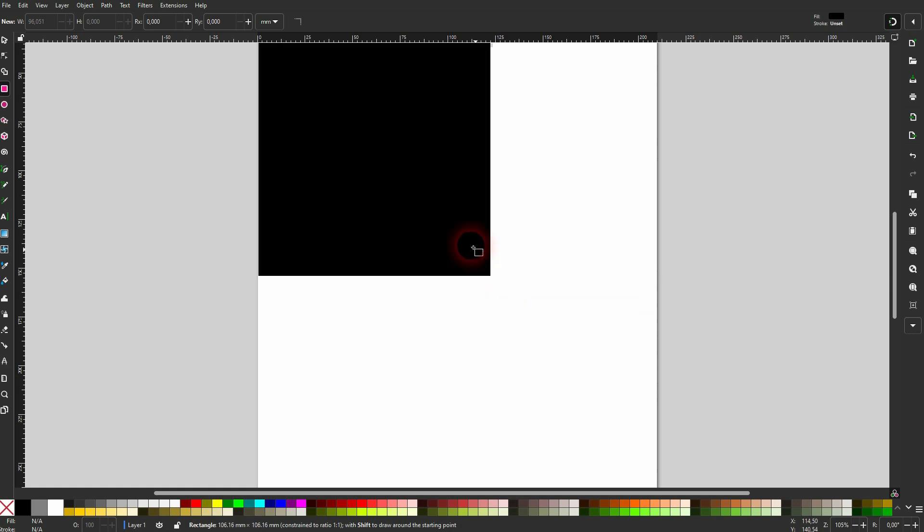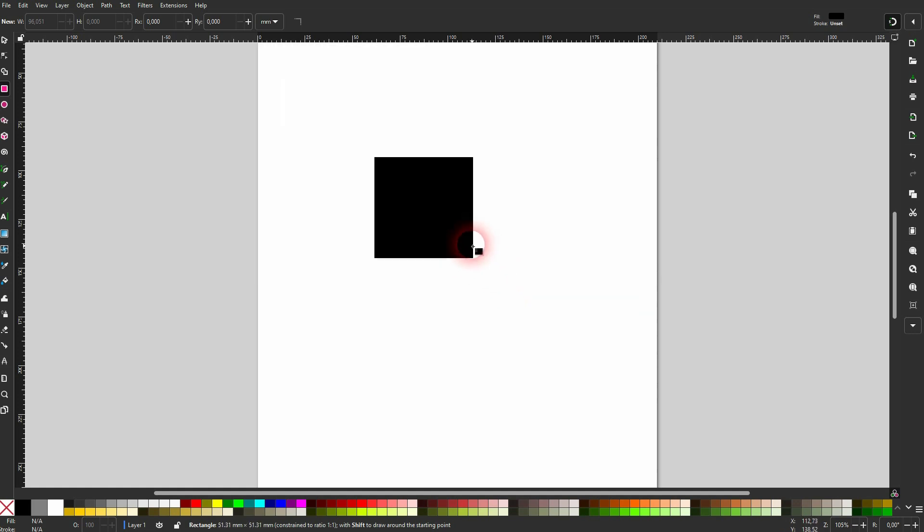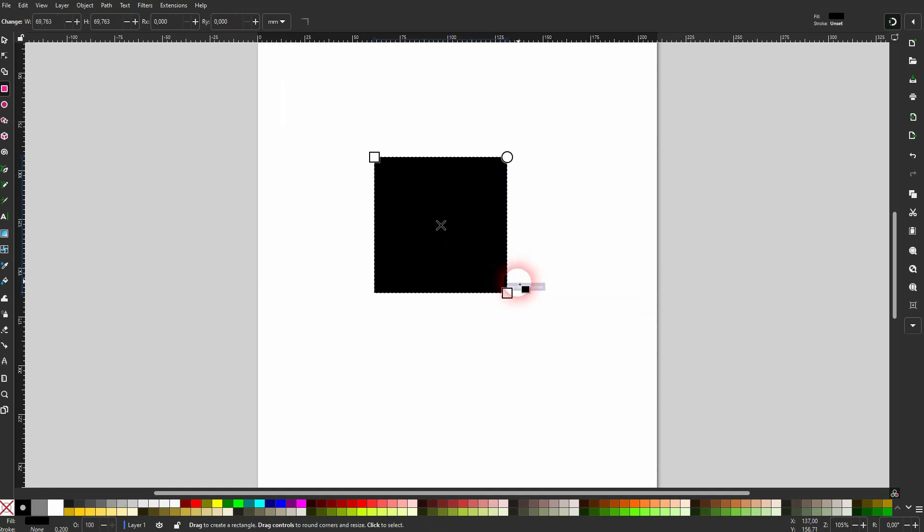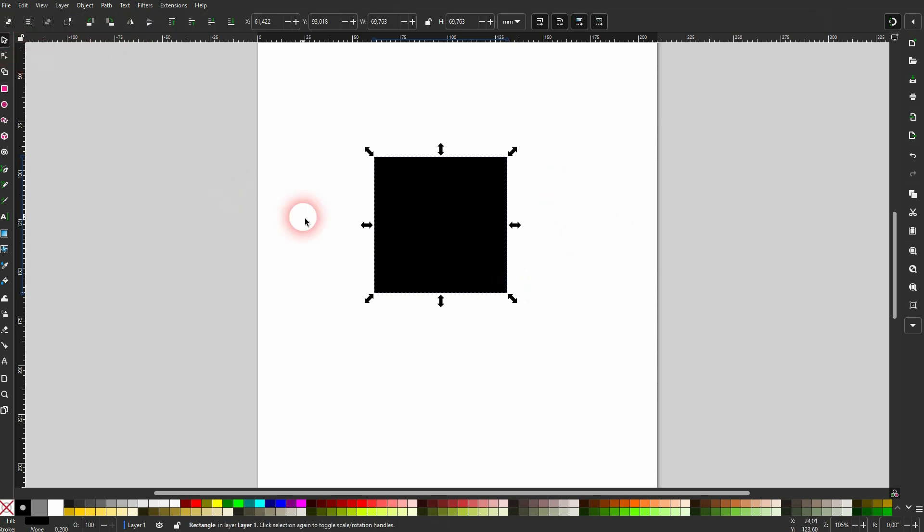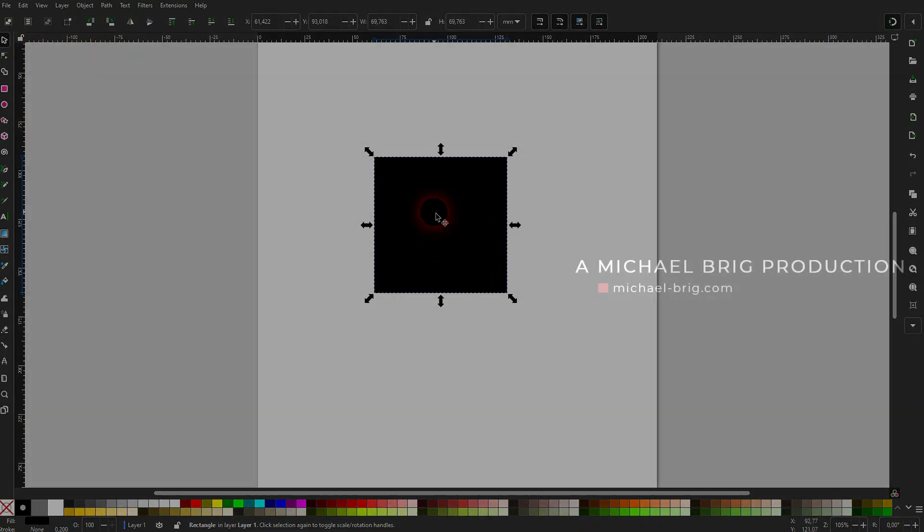So once again, Control and Alt. Hold these two keys at the same time while dragging your rectangle and you will have a square. I hope this video was helpful. Thank you for watching and I'll see you next time.